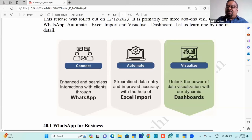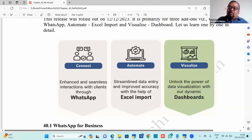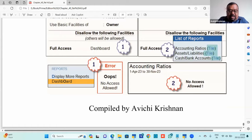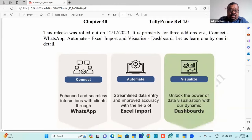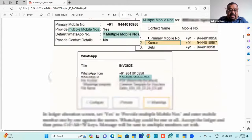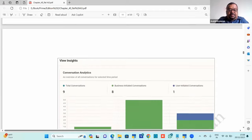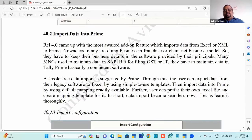Since many in the audience are from consulting, auditing, or advisory fields, the session will focus more on Excel Import first, then WhatsApp, then Dashboard. The material was developed by the speaker personally as a humble dedication to Tally and Tally learners, and will be shared with all participants at the end of the session.